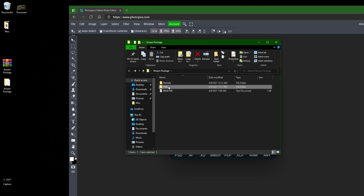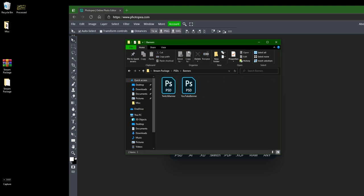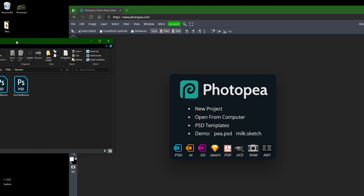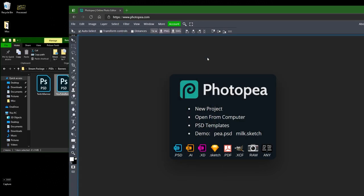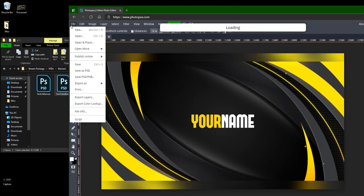And in the PSDs you can find the customizable files. So let's go into banners and drag in a Twitch banner somewhere up here or file open and click on it.